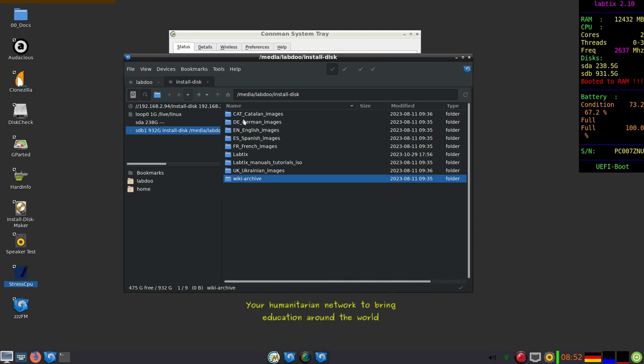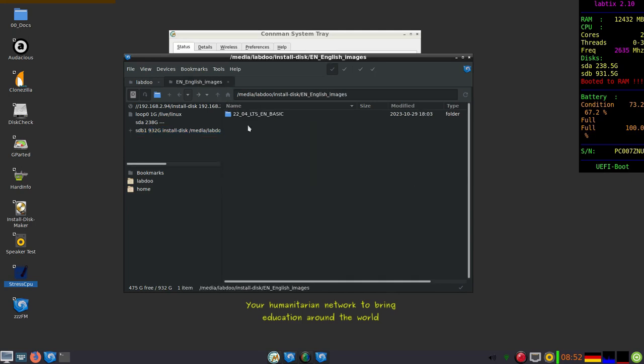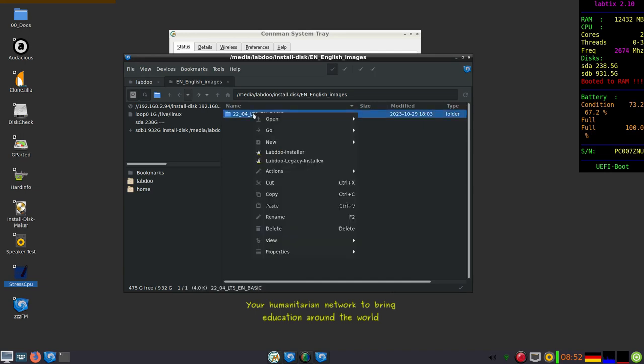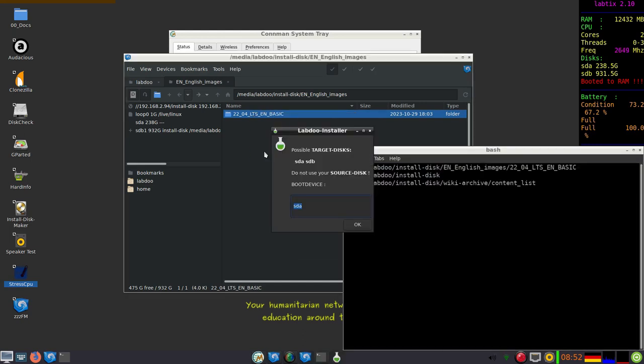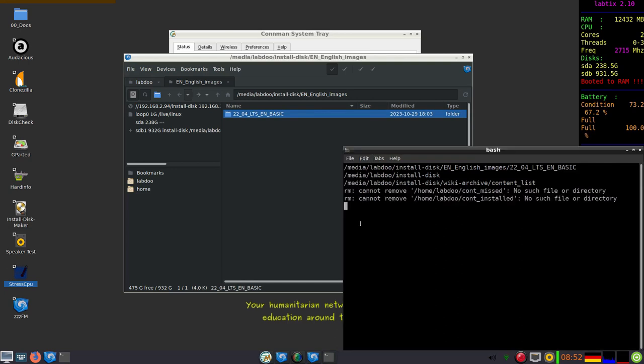Then we have prepared images. You have to decide which one you use depending on the country to deliver. Here we have the English basic. There's installer and legacy installer. Installer is the standard way to install. Legacy only if you have hardware not able to handle UEFI.